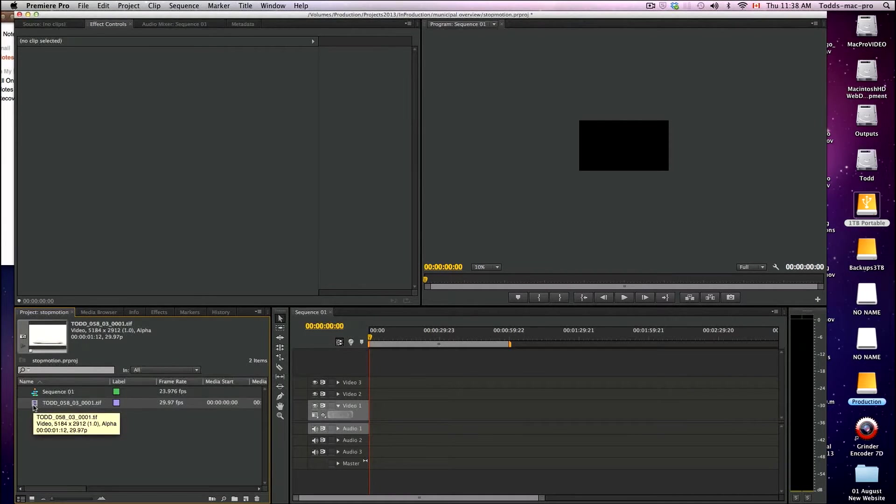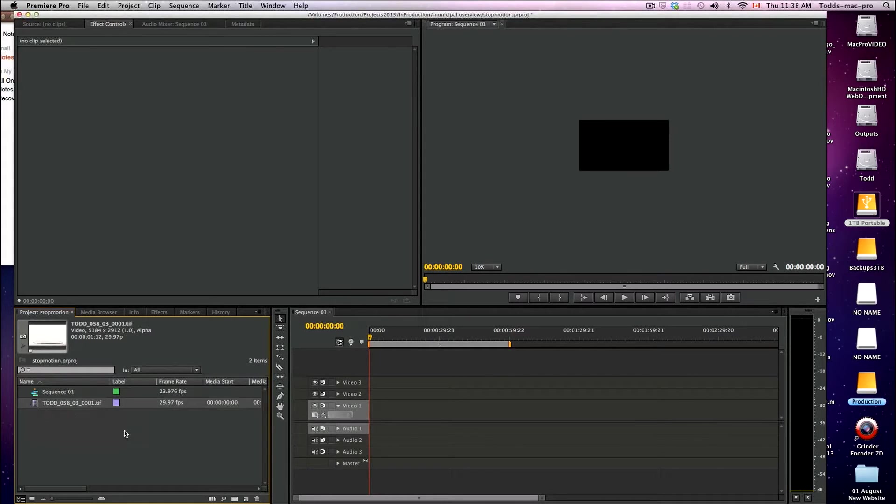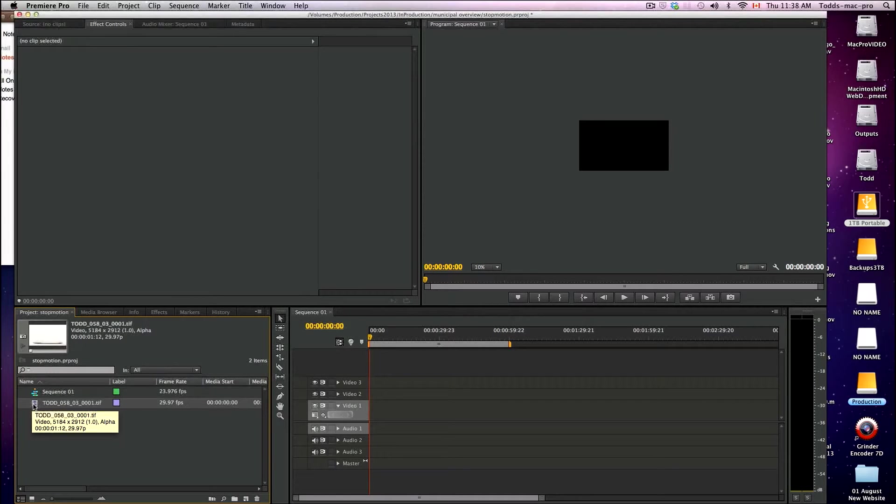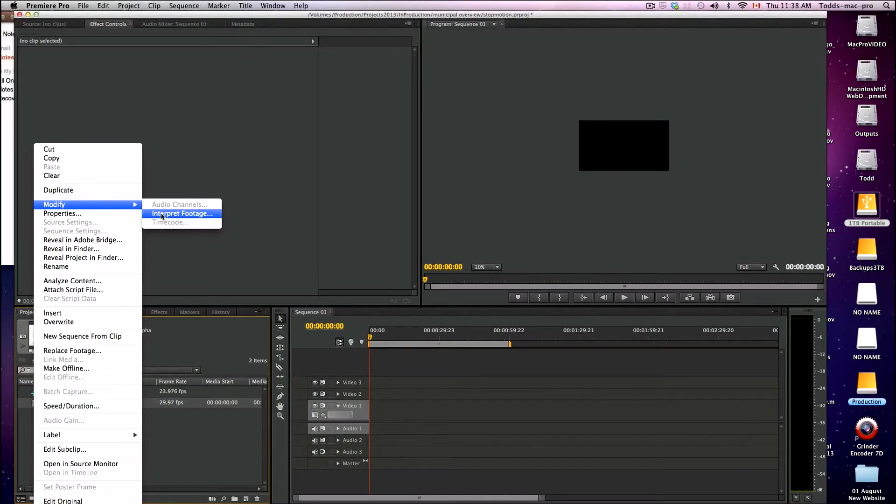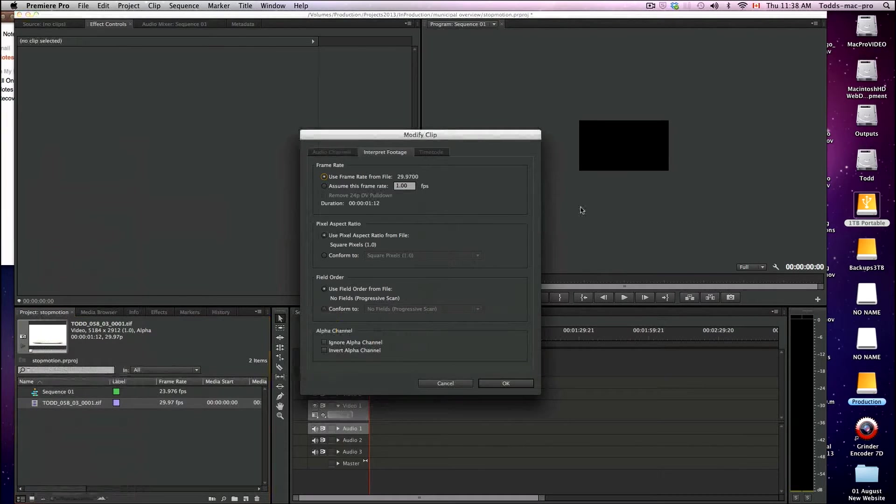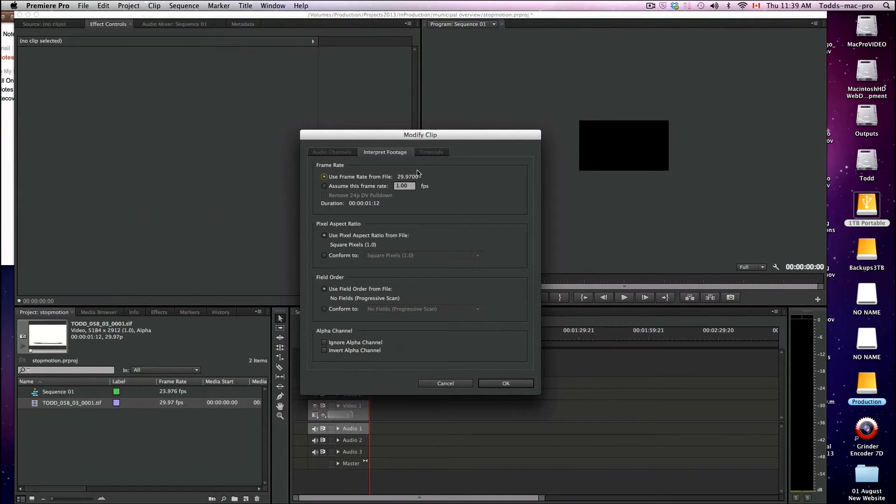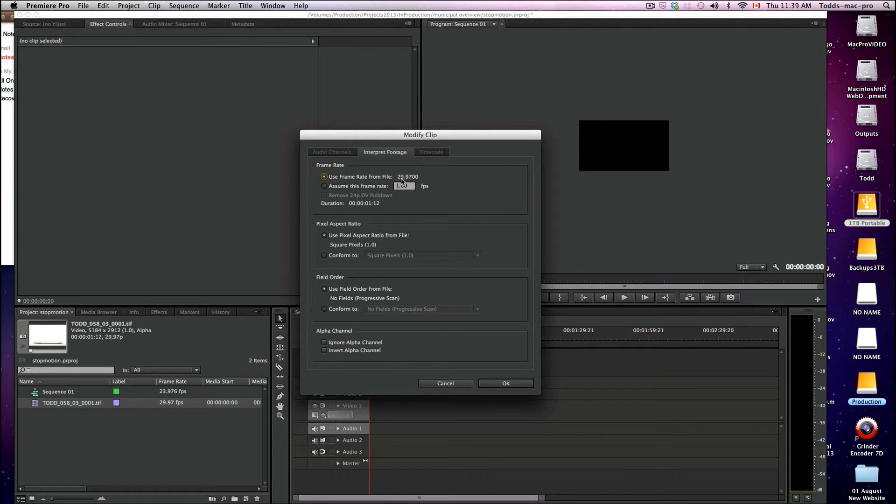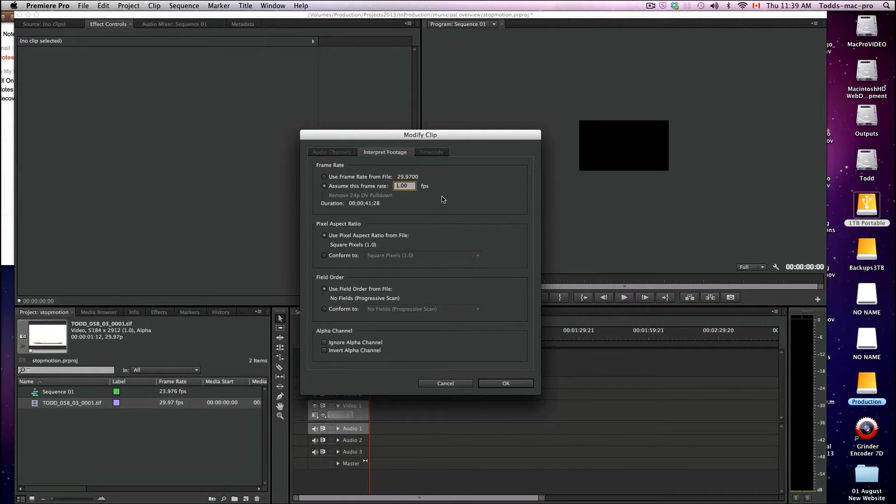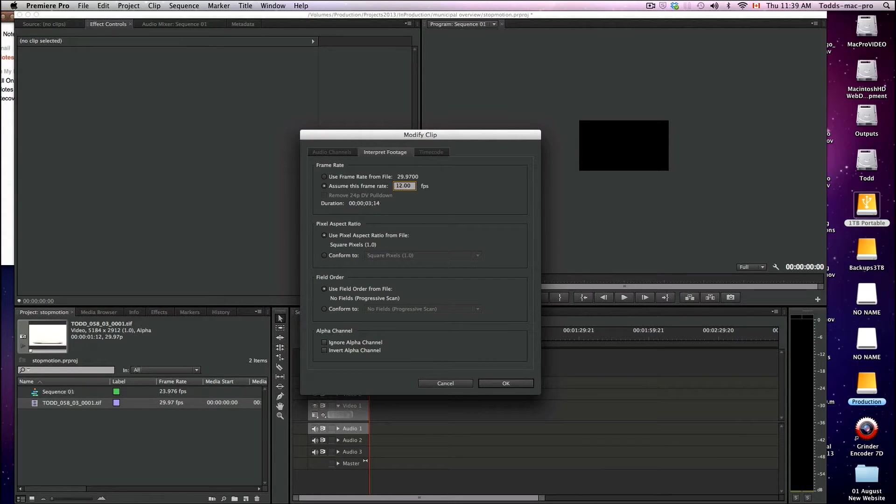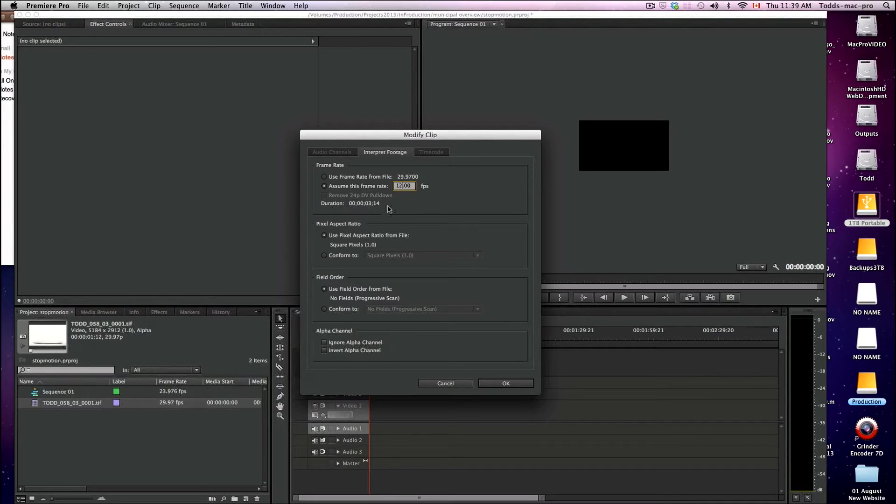So this is some footage here. Now it's interpreted wrong - the wrong frame rate and everything. So we're going to right click on it, go to modify, and interpret the footage differently than Premiere Pro interpreted. You can see that it says use a frame rate of 29.97, which is not the one I want. You can see the duration's a second if I use that. I shot this footage to be around three seconds long at 12 frames a second. So I'm going to bring that frame rate to 12 and you can see my duration's brought to around where I wanted it.